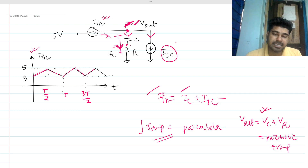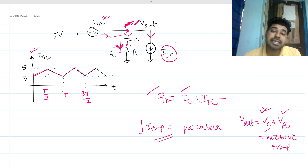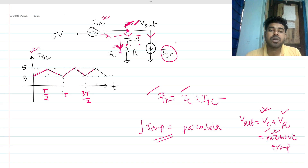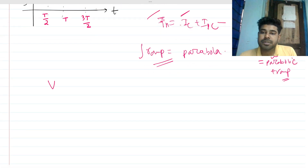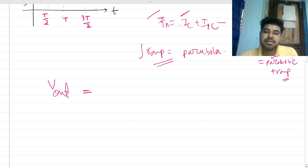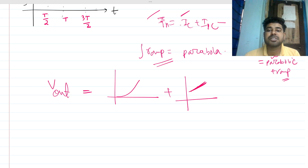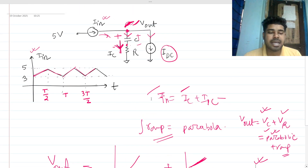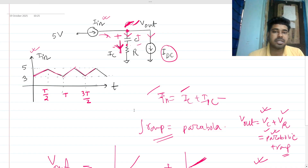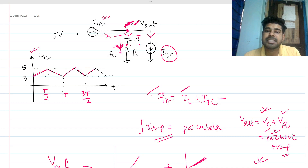So this is the exact analysis: v_out is the summation of vc and vr. The voltage across the capacitor is parabolic and the voltage across the resistance is a ramp, so v_out would be a parabolic shape plus some ramp. We will approximate it as parabolic overall.